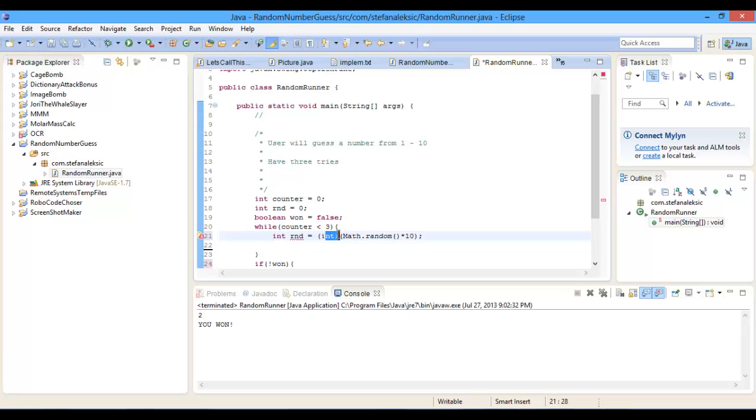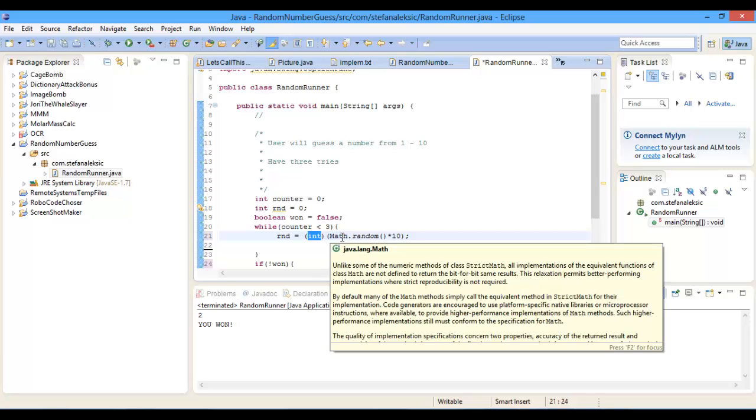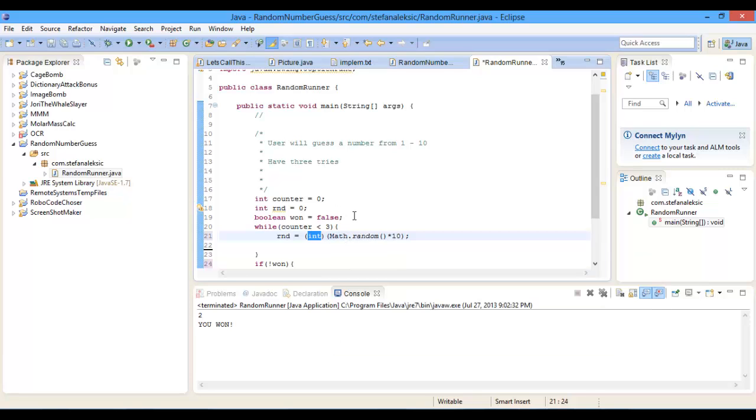and this, if you don't know what this is, it basically cuts the decimal and then it just leaves the integer of it, and an integer is just a whole number, it's not a decimal. So instead of 3.1.4.1.5.9.2.6.5.3.5, it's just 3.